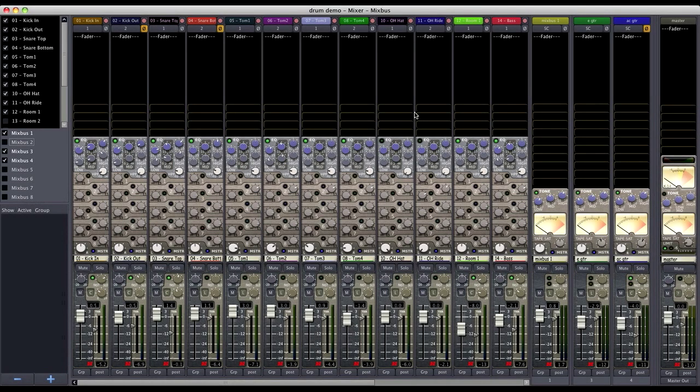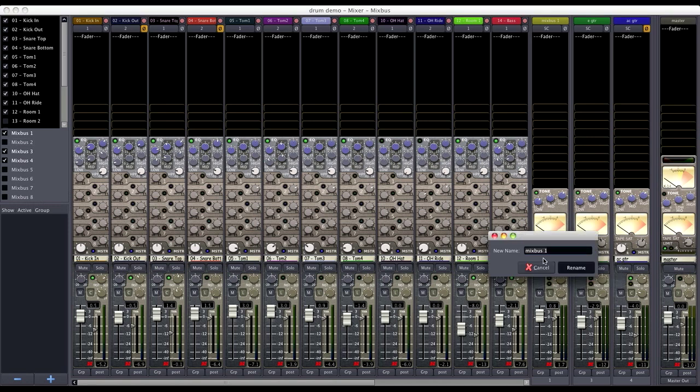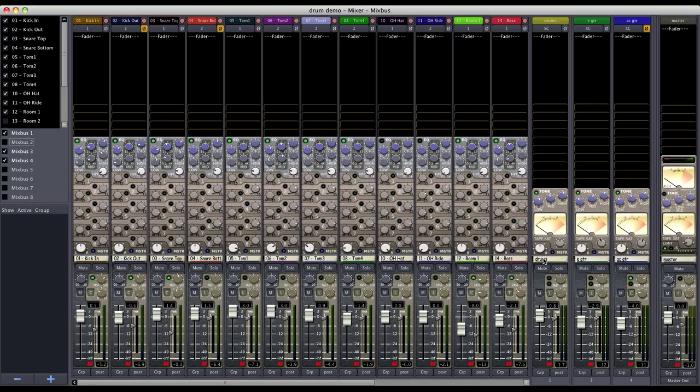So how do we set up a subgroup in Mixbus? I always like to start with organization. So the first thing I'm going to do is name my Mixbus after the instrument I'm going to be creating a subgroup out of. For this example I'm going to be using drums.